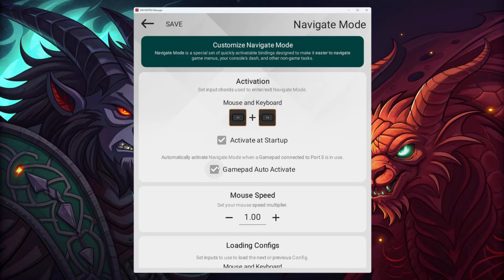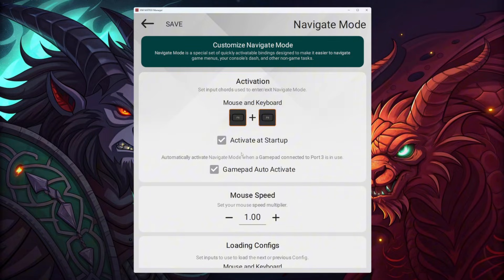Currently I don't have a roller connected, but when I do, at the bottom of mouse and keyboard it will show me a button — or two buttons — I need to press in order to activate the navigate mode. To quickly explain this: the navigate mode essentially turns off your configuration and gives you access to the device you have connected.